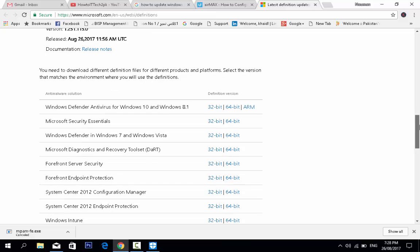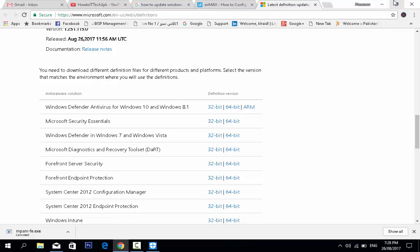You can download definition files for different products and platforms. Select the version that matches your environment. Since I am using Windows 10 64-bit, I select the 64-bit version and click on that link.